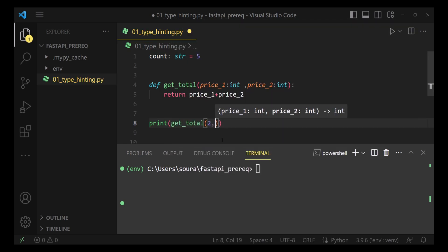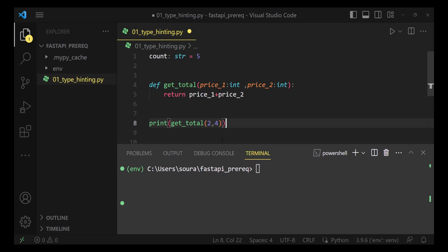Let's say I'm calling this function called getTotal and I'm passing 2, 4. That's because I know that price1 and price2 need to be an integer.